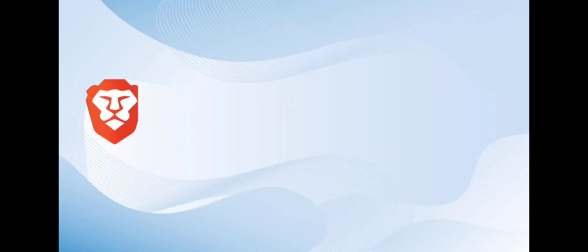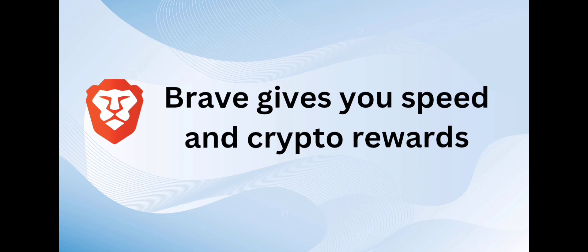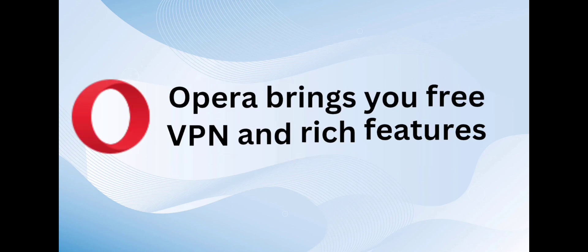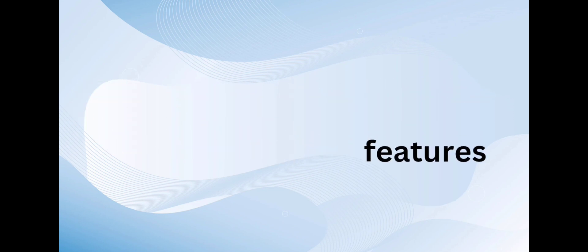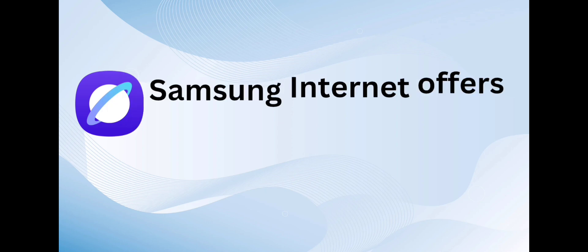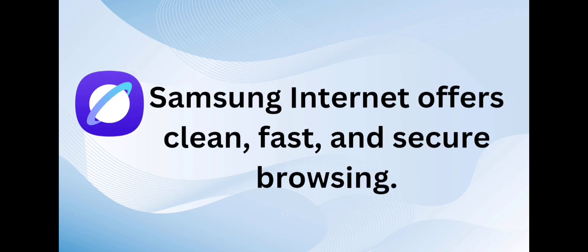To recap, Brave gives you speed and crypto rewards. Opera brings you free VPN and rich features. And Samsung Internet offers clean, fast, and secure browsing.